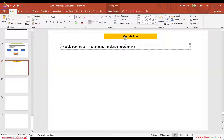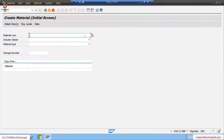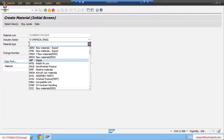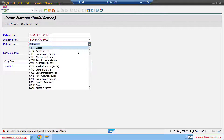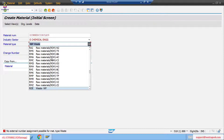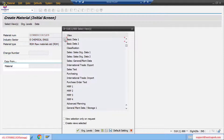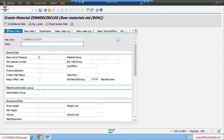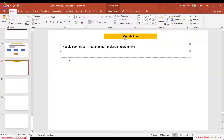In module pool you have a sequence of screens. For example if you give some value and select here and press enter, another screen opens. Again if you click on something, another screen opens. You have a sequence of screens, and you can see different tab strips as well. All of this has been done in the module pool.